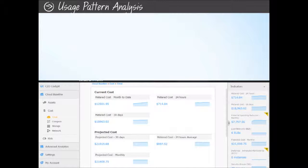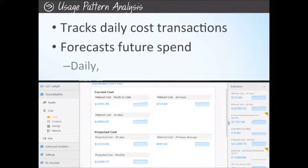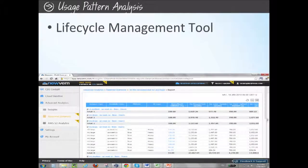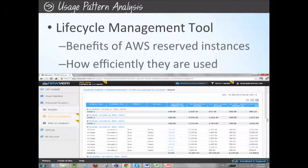NewVim analyzes your cloud usage patterns, highlights its impact on spend, and recommends how to improve your usage in order to increase financial efficiency. NewVim continuously tracks daily cost transactions and forecasts future spend on a daily, weekly, and monthly basis. NewVim's Reserved Instances Lifecycle Management tool enables you to take full advantage of the benefits of AWS Reserved Instances. In addition to enabling you to effortlessly move from on-demand to Reserved Instances, NewVim tracks how efficiently your Reserved Instances are used and notifies you when each AWS Reserved Instance expires.